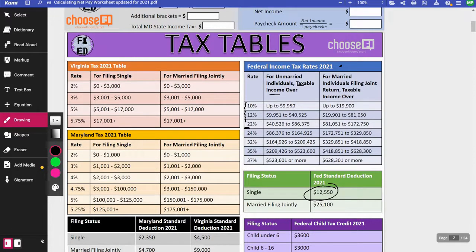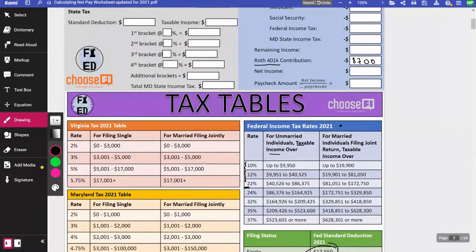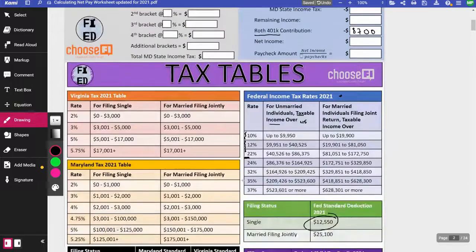10% of the first $9,950 is $995 — wait, that's $995. So we've taxed that first $9,950. You take your $45,450 and subtract $9,950, leaving $35,500 still to be taxed.